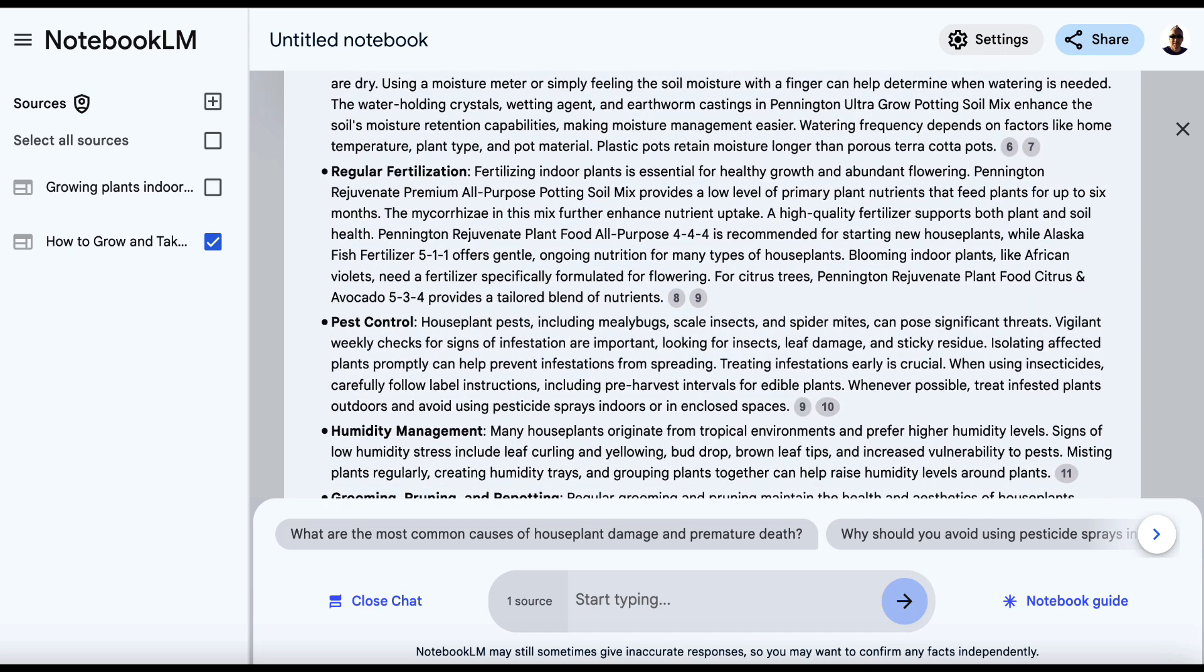Again, you just repeat this process for as many articles as you want. Ideally, three to five. I'm just going to leave it at two to save time. But once you've got all of your articles in here, make sure that you select all sources.